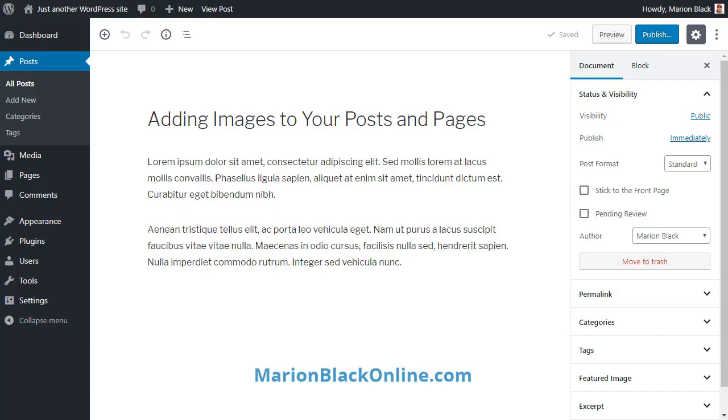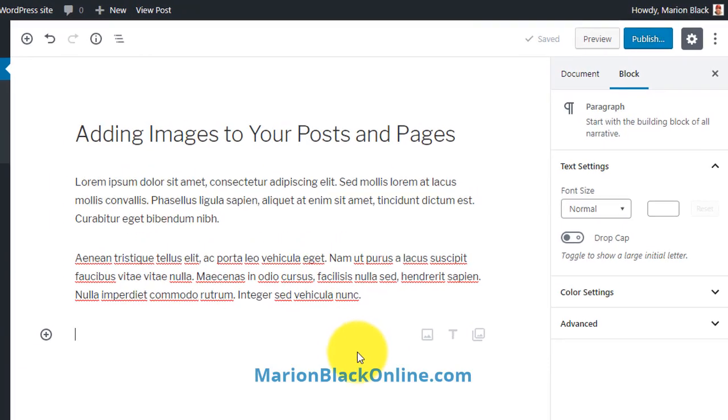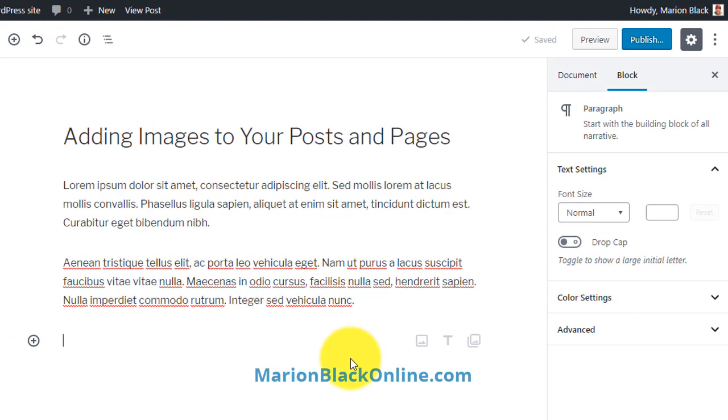As you're writing your post and hitting the enter key to create a new block, over on the right hand side when you hover over the block you'll see some icons. One of those is to add images.